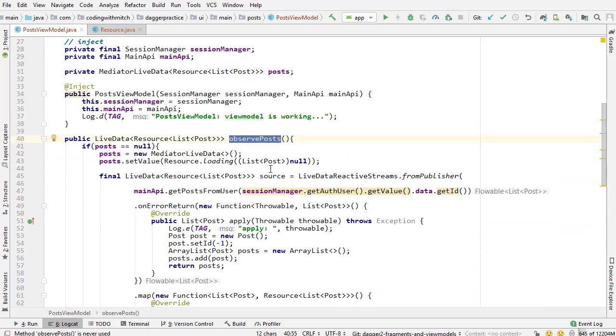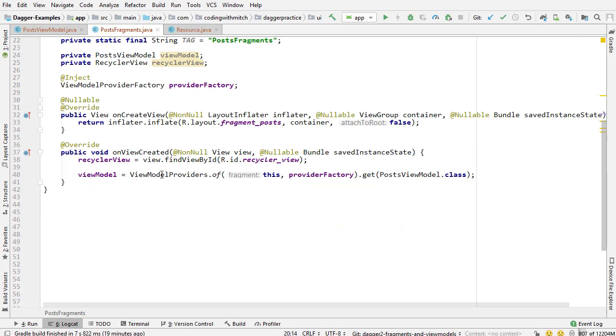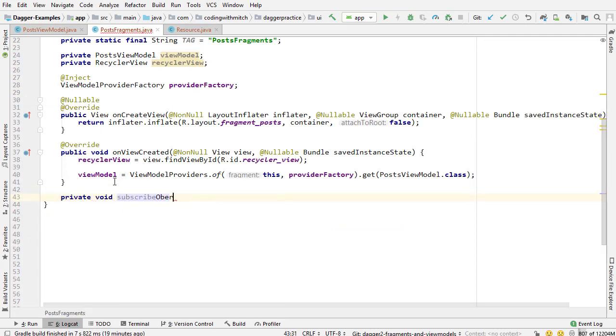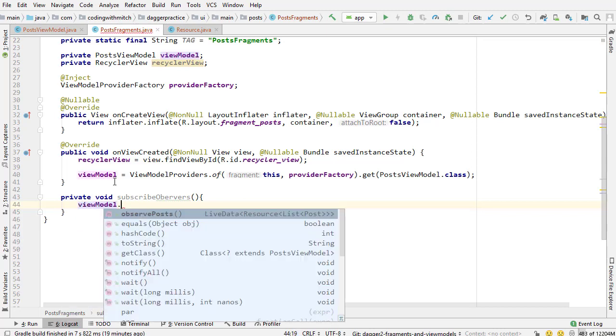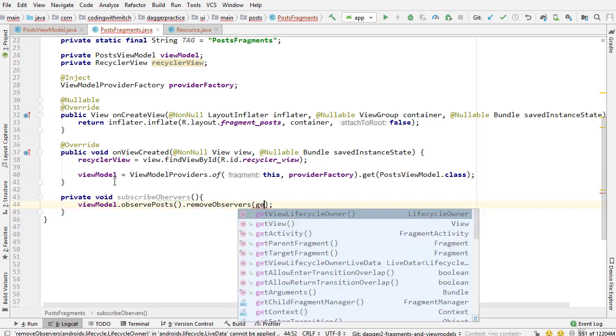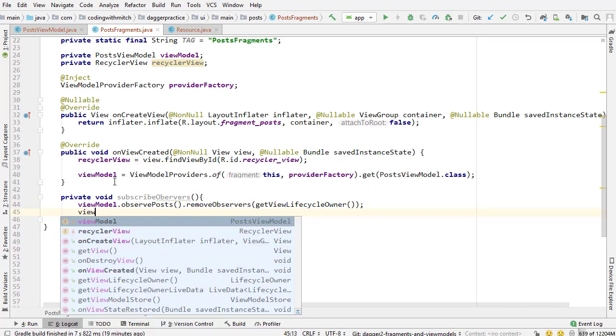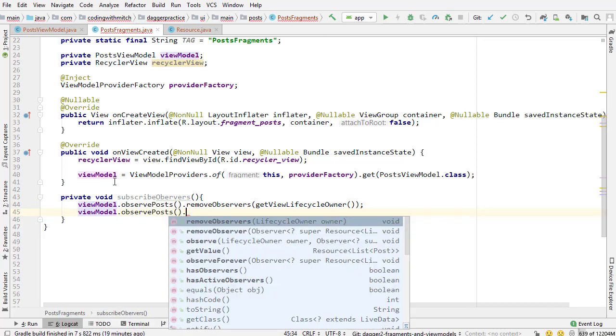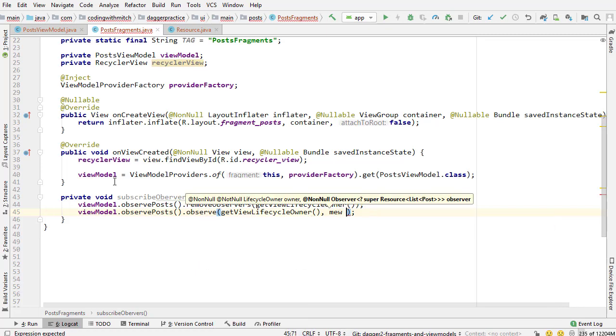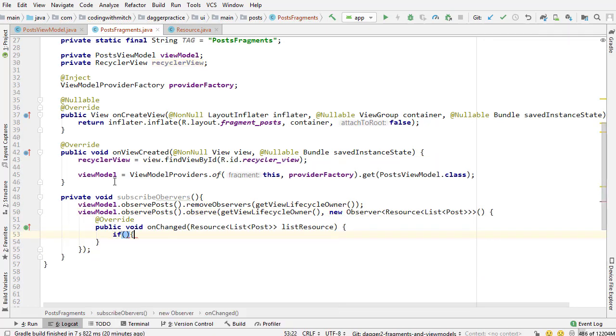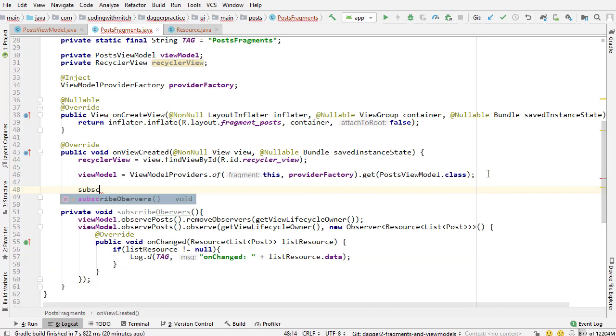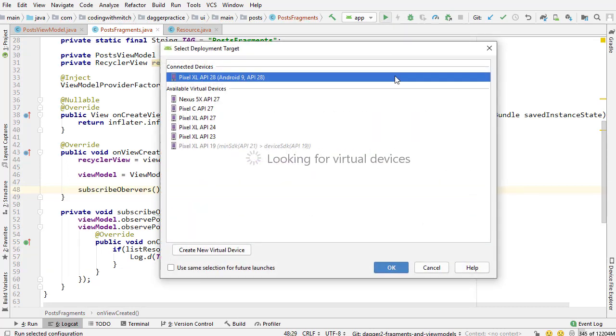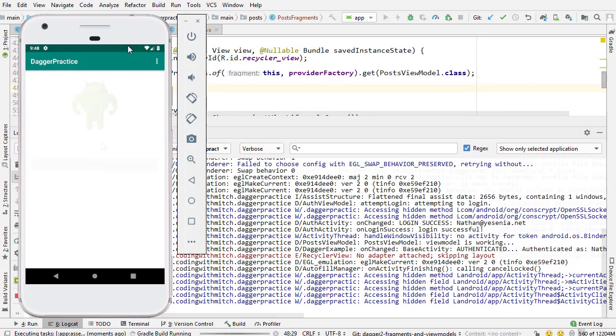So I'm going to go into post fragment, and I'm going to create a new method. So private void, subscribe observers. And of course, we're not going to actually use this data for anything right now, but I just want to kind of get started using it. So I want to make sure that the query is working. So observe posts. First of all, remove observers. Remember, we want to get view lifecycle owner and make sure to remove those observers. Next is actually doing the observation. So observe, I'll call the observe method. I need to get the lifecycle owner, get view lifecycle owner, new observer. And now I just want to check and make sure that we're actually able to get that data. So if it doesn't equal null, I just want to log that and print list resource dot data, just to make sure. And I'm going to call the subscribe observers method inside of the on create view method, and we are ready to test. So I'm going to run this and we'll check the log to make sure that we're seeing what we're supposed to be seeing.